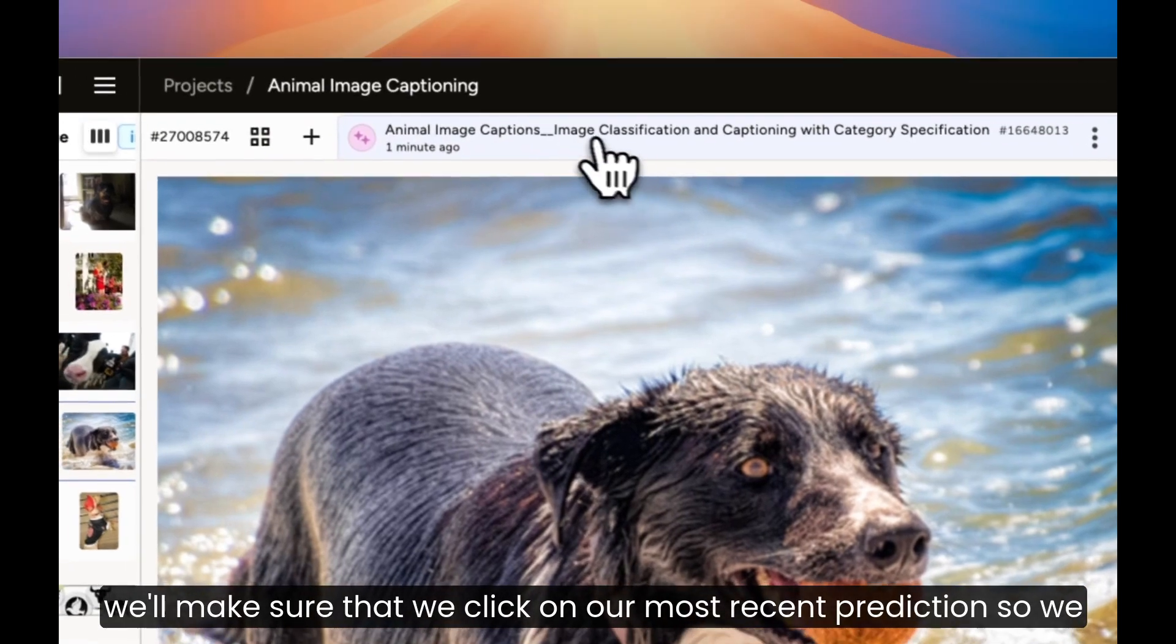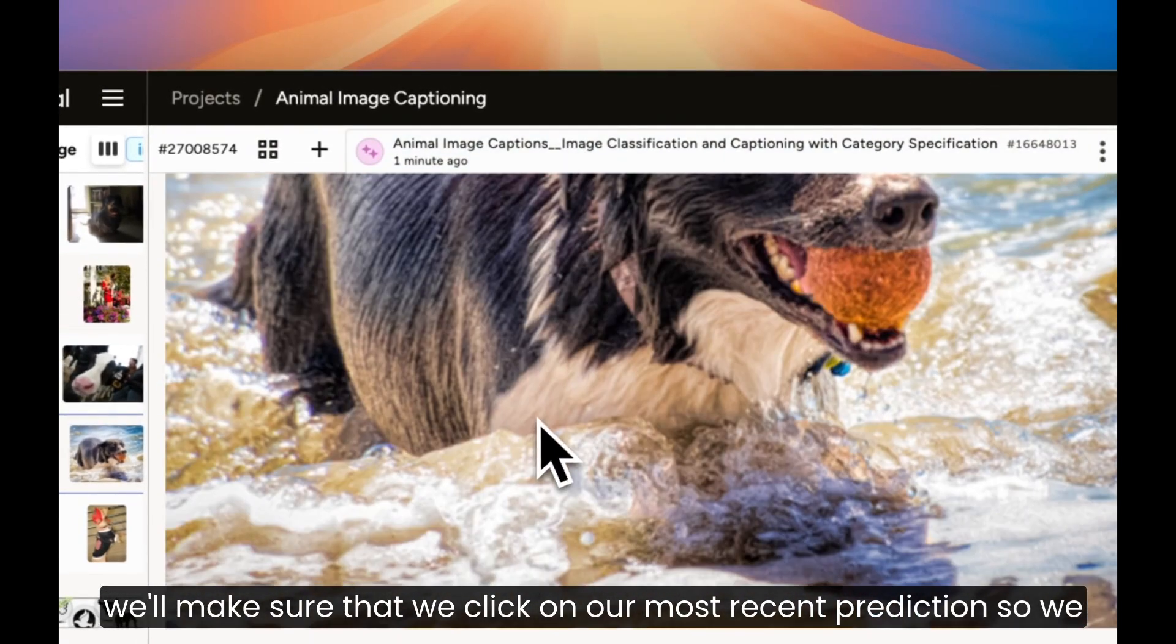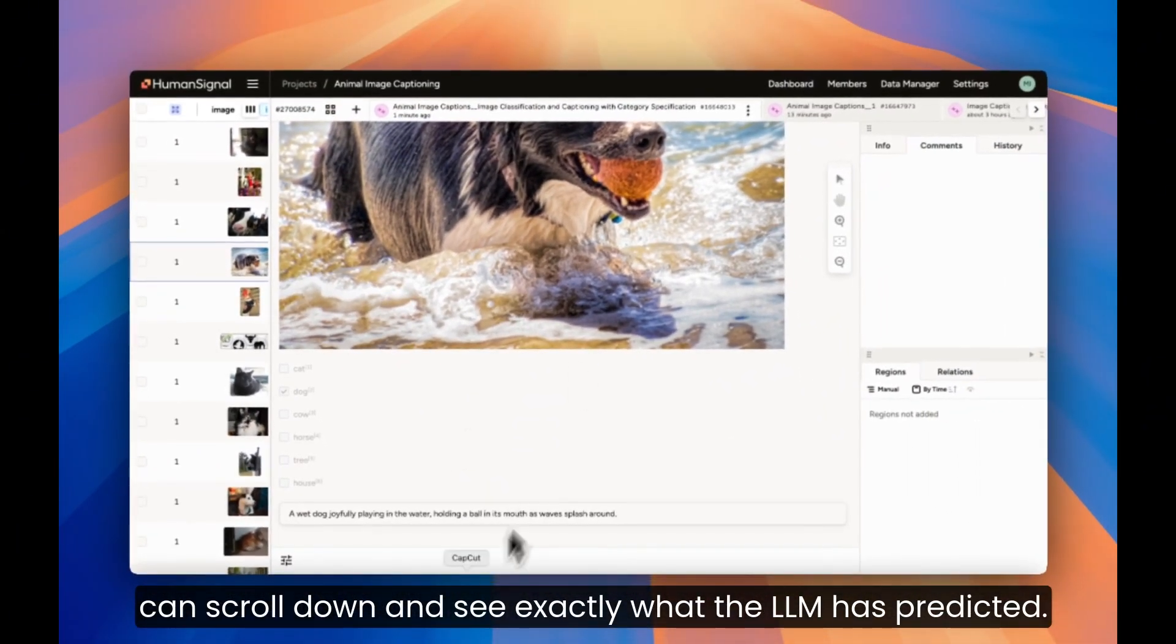Once again, we'll make sure that we click on our most recent prediction, so we can scroll down and see exactly what the LLM is predicted.